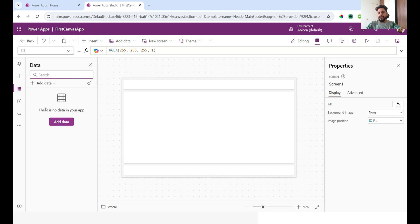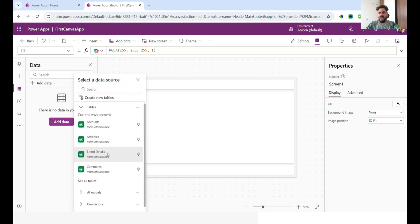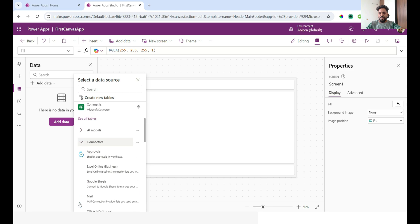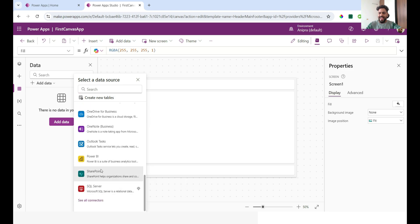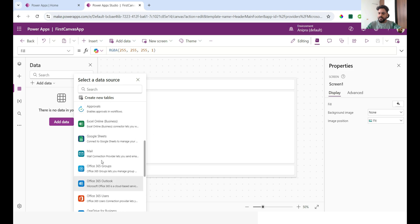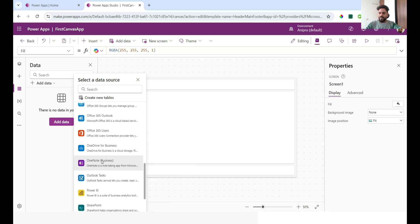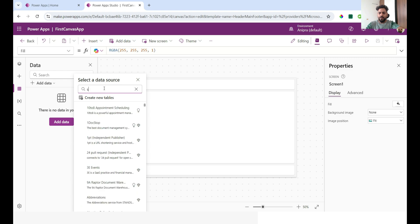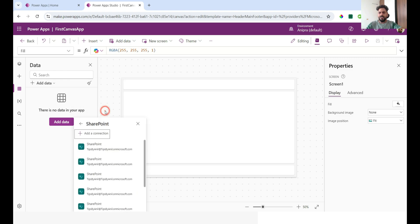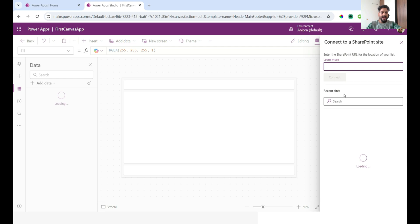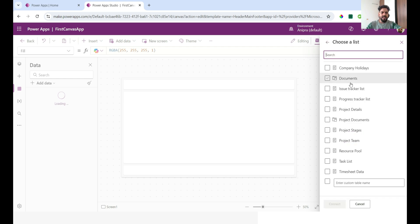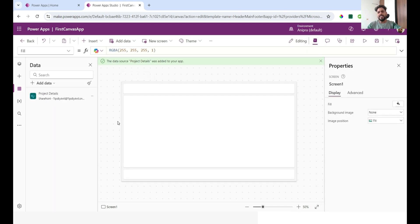Now if you click on Add Data, you can see there are multiple connectors available — SharePoint, SQL Server, Power BI, Outlook, Office 365, and many more. We will discuss the basic connectors in this complete playlist. For example, if I go to SharePoint and click on it, it will ask me to connect a site, select a list, and connect. We will also cover the basic concepts of SharePoint list and how to work with it.